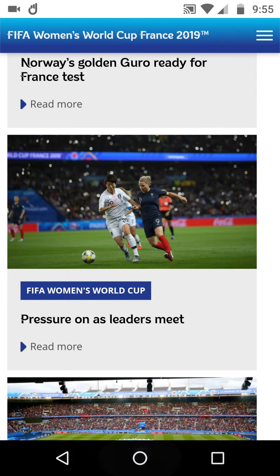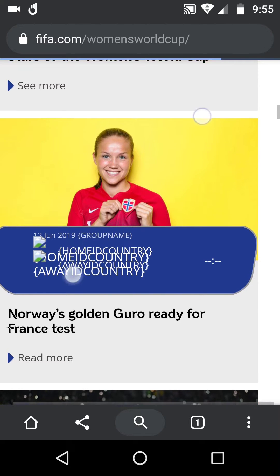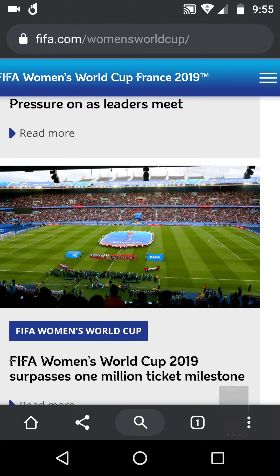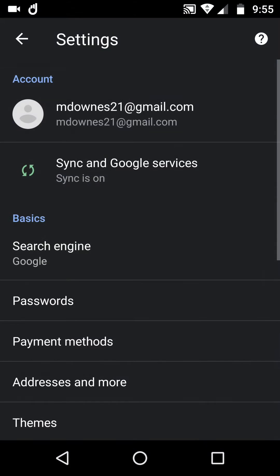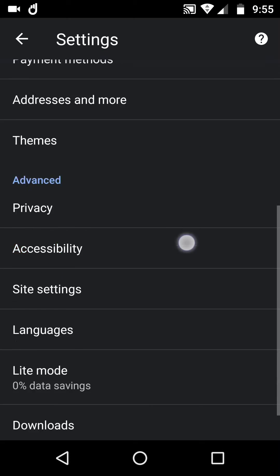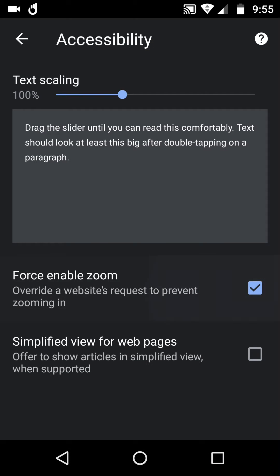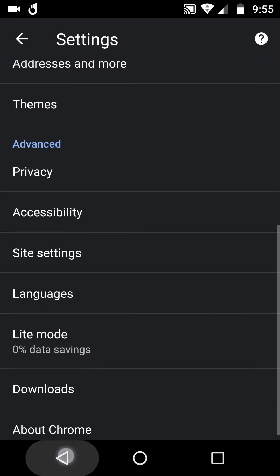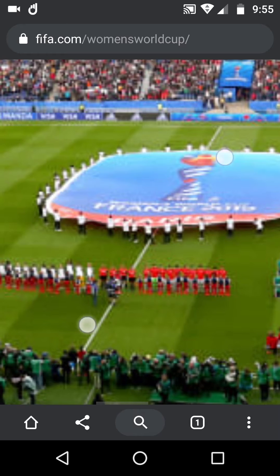If you're using Chrome Beta, maybe in the dark theme, it's very similar. We're on the same website and again nothing happens when you try to zoom. So go to Settings — identical to the regular Chrome process — then Accessibility, force enable zoom, come back, and this time we can simply have a good look at anything on that page.